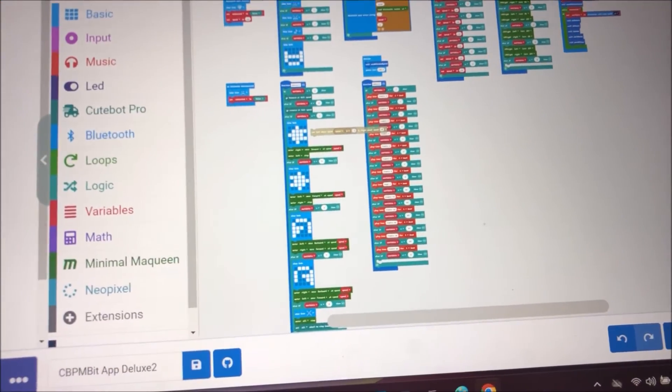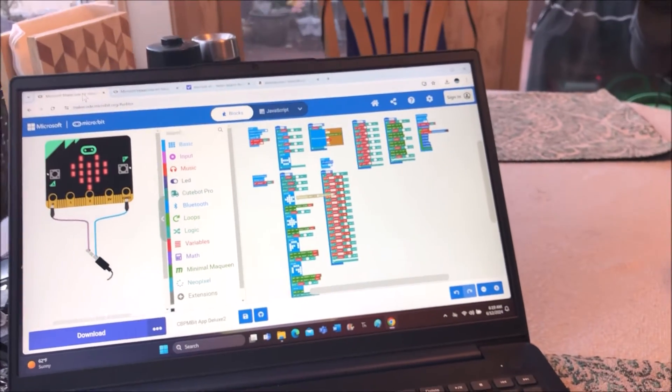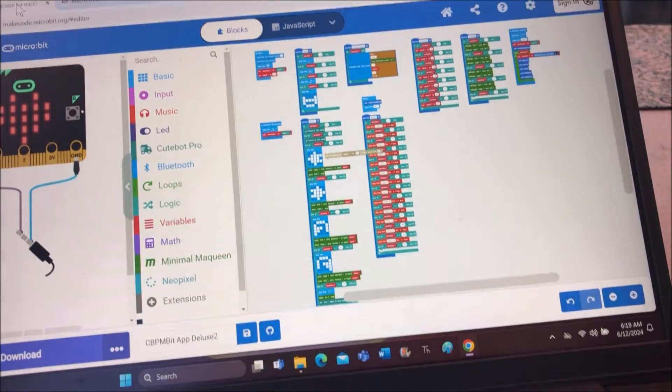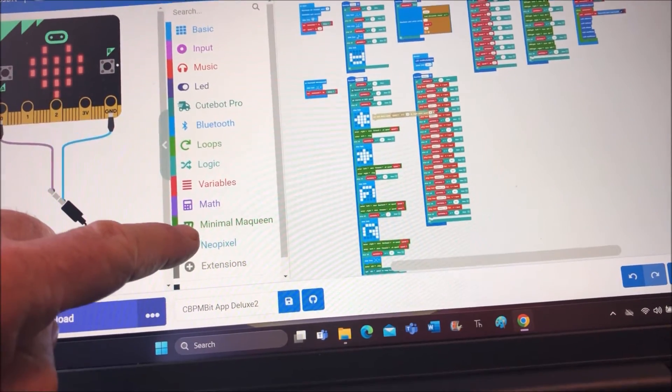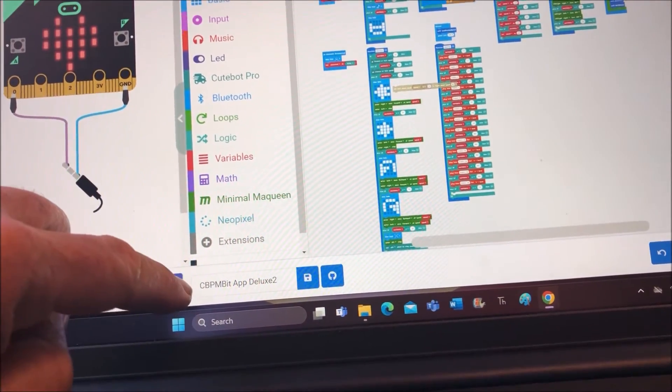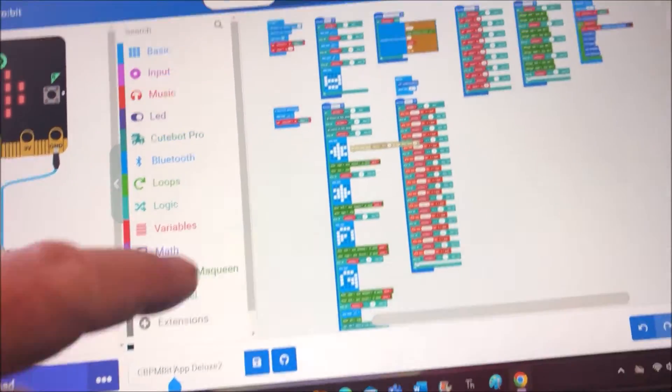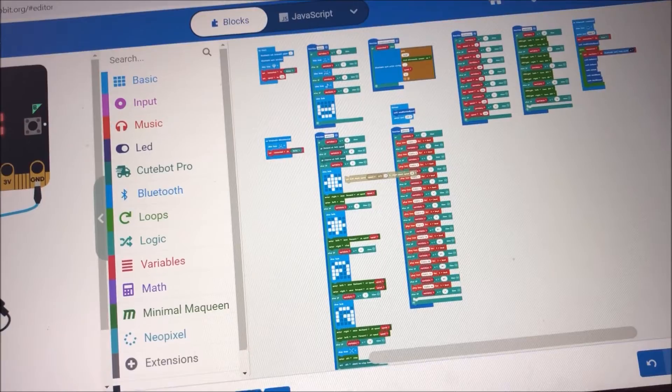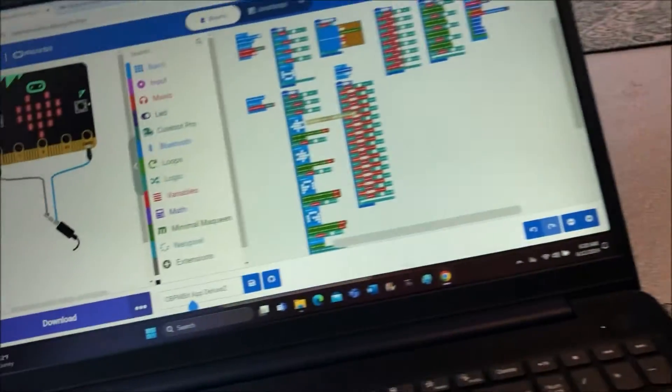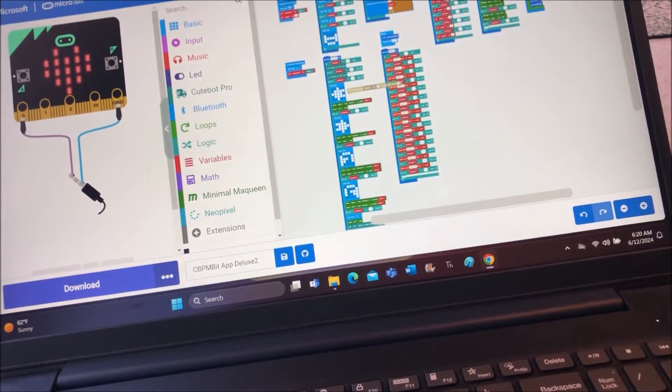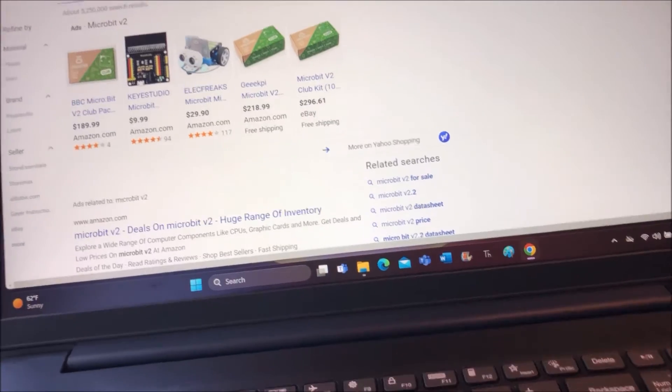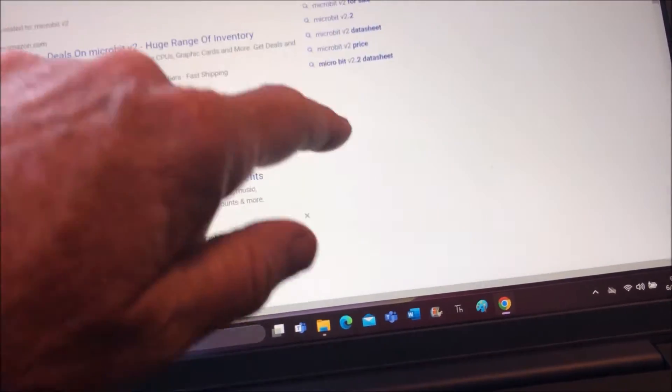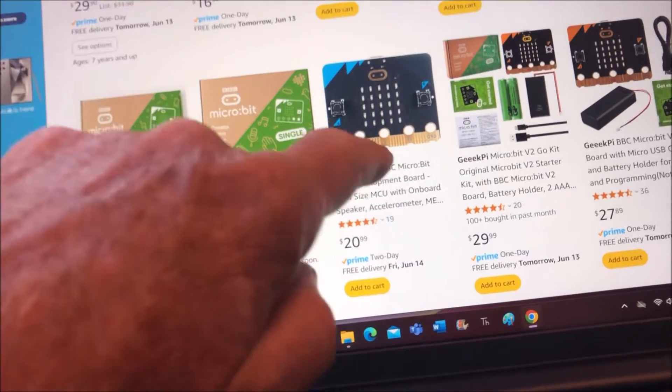Originally our friend Bill Seaver wrote this for the Micro McQueen. He called it Minimal McQueen, and he called it Deluxe because it has so much code in it. The problem is that version one really doesn't work with that. It's the version two that we can use, microbit version two, and that would be this one.